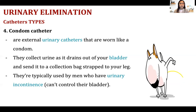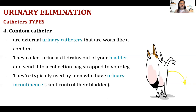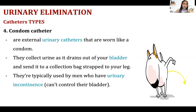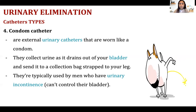The last type is the condom catheter, which, as the name implies, looks like a condom. It is applied externally — not inserted into the urethra — just like how a condom is applied on a patient's penis. You connect it to a urinary drainage bag. It is used for patients with urinary incontinence, though it has disadvantages — it can be easily removed because it is always wet.